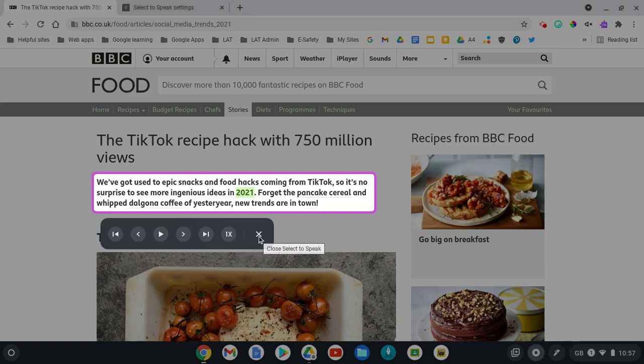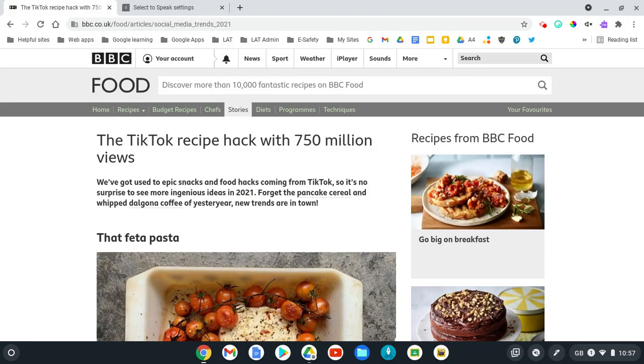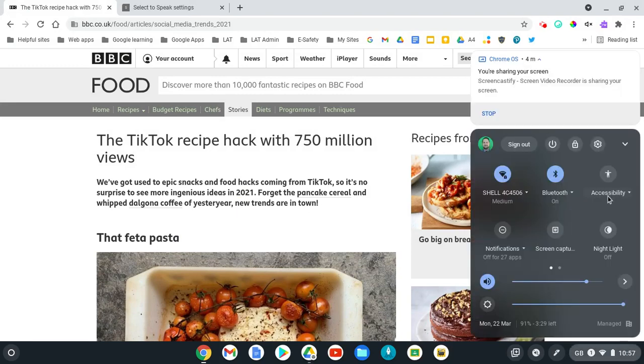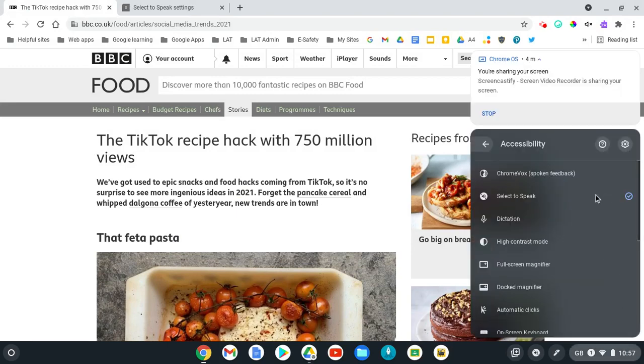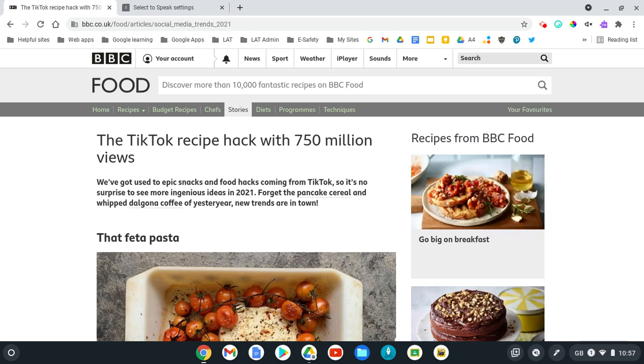To turn it off here, I can close it. But to turn the feature off, I can go back into my accessibility features and deselect it. I hope this tool is really helpful in making the text on your Chrome device a lot more accessible.